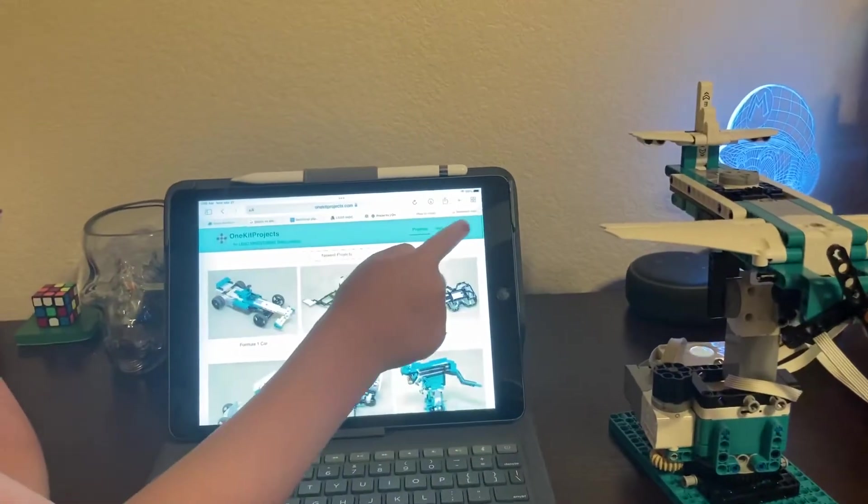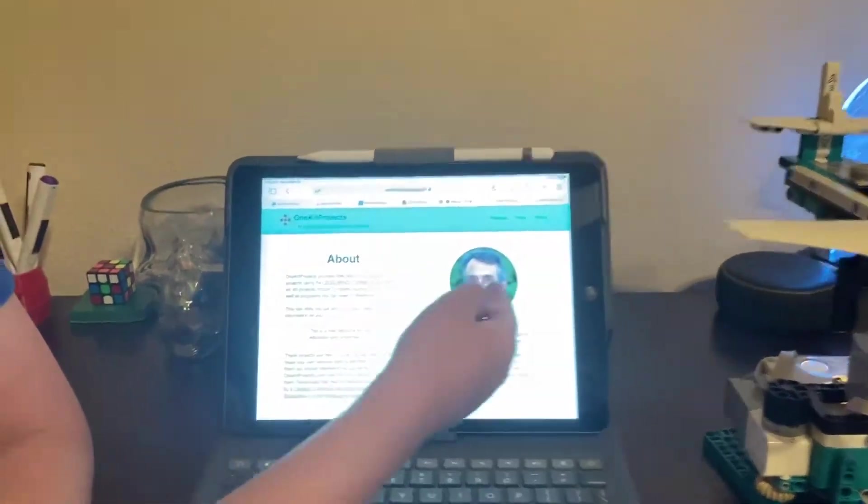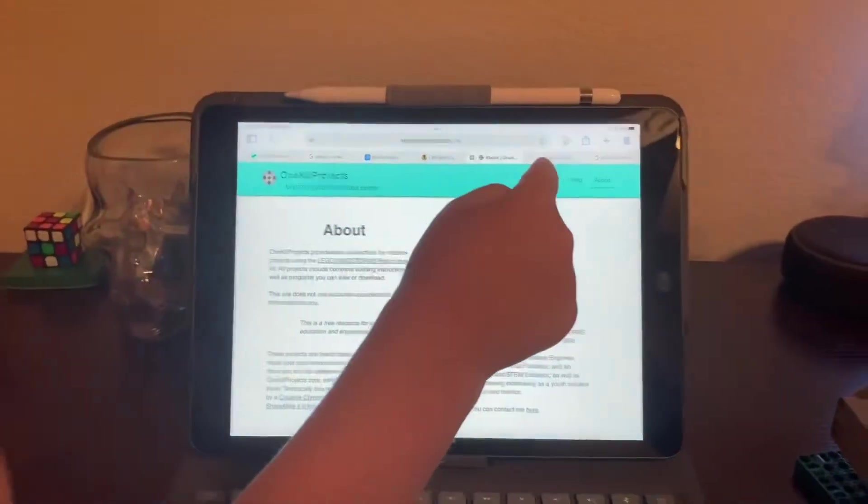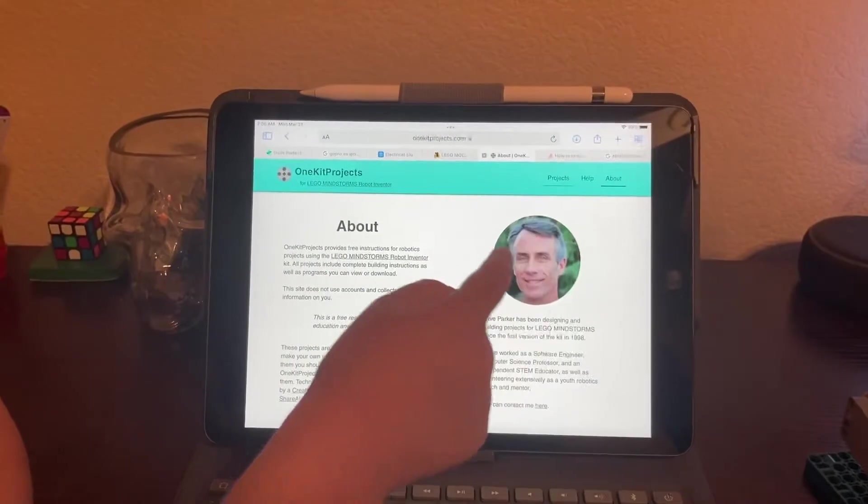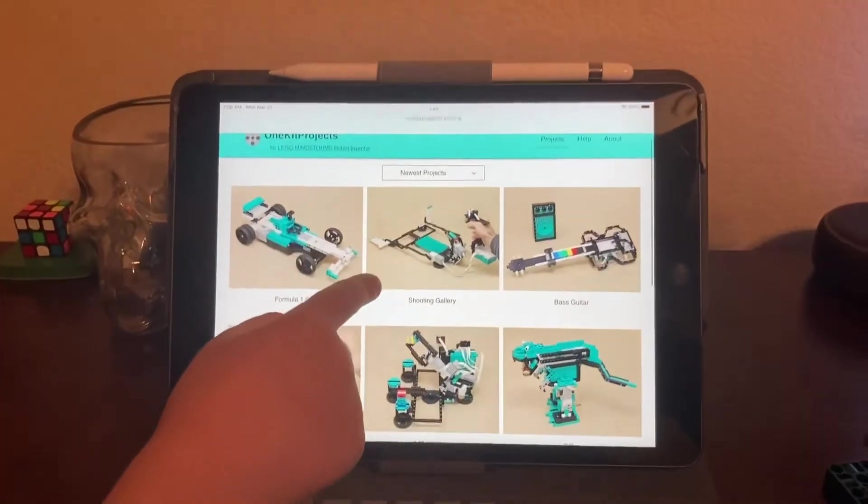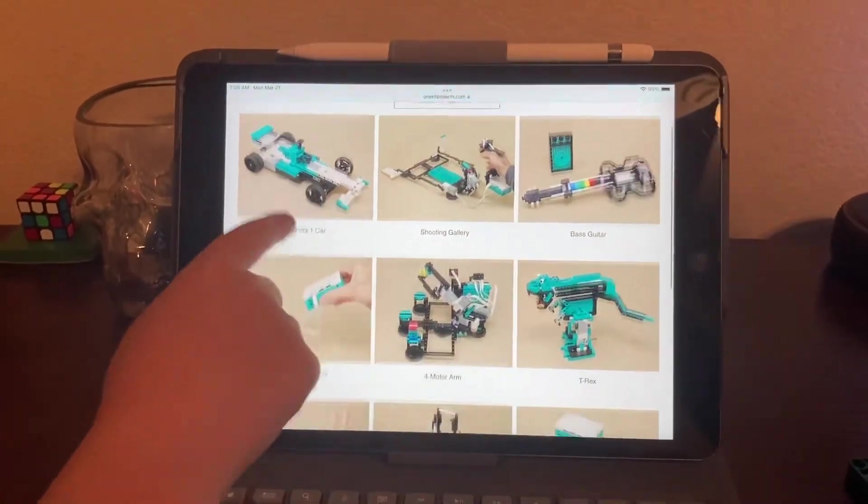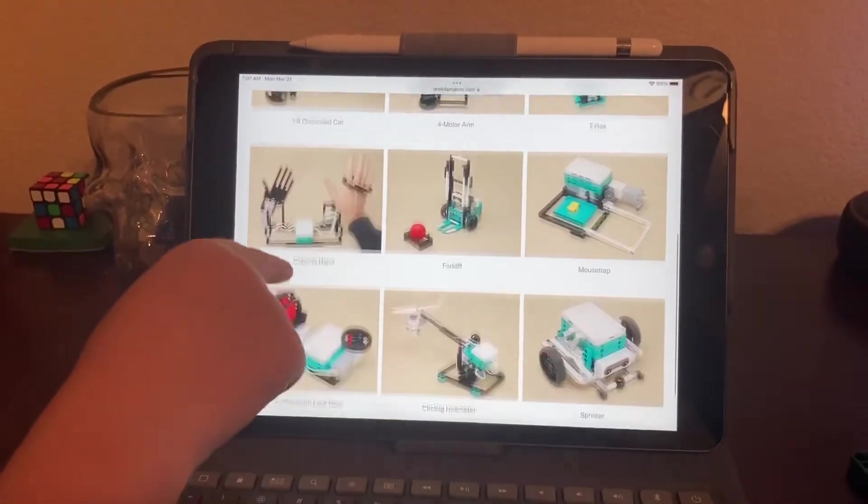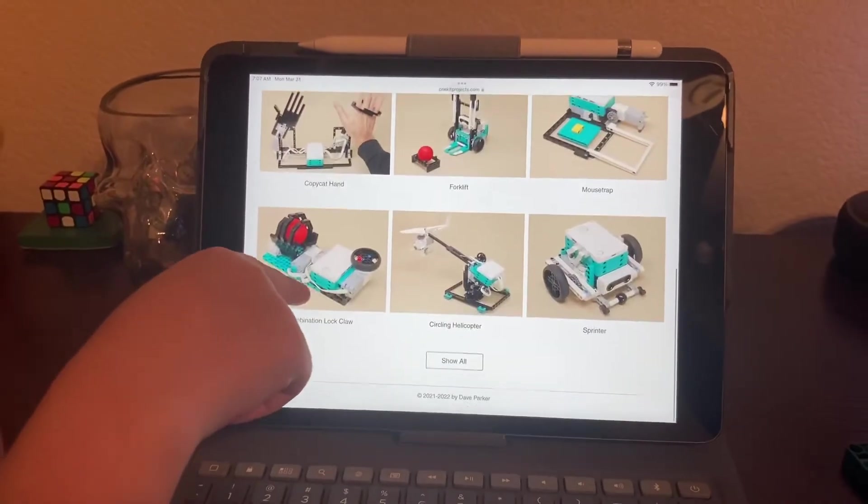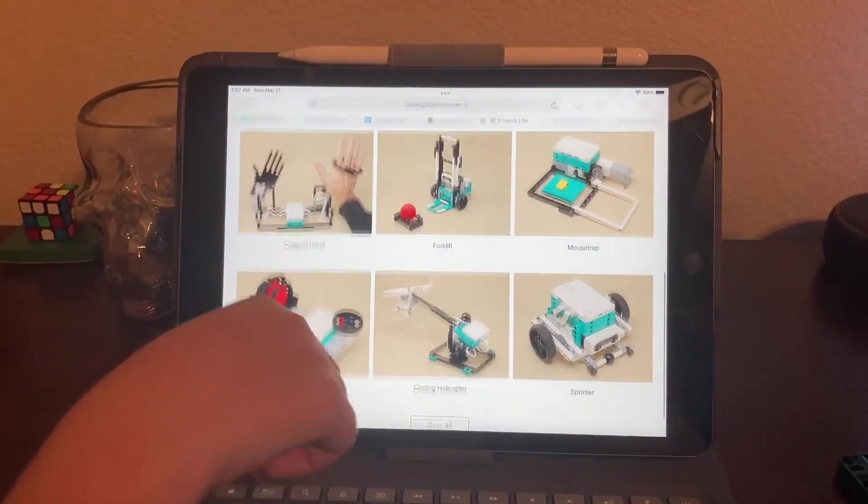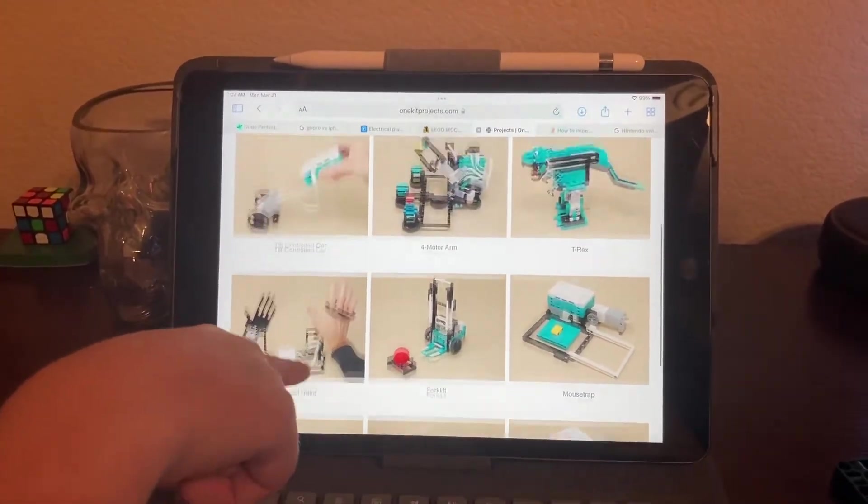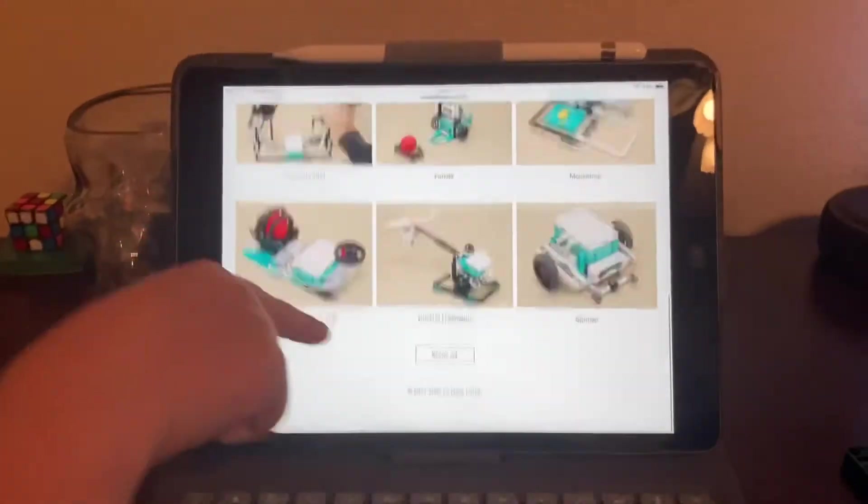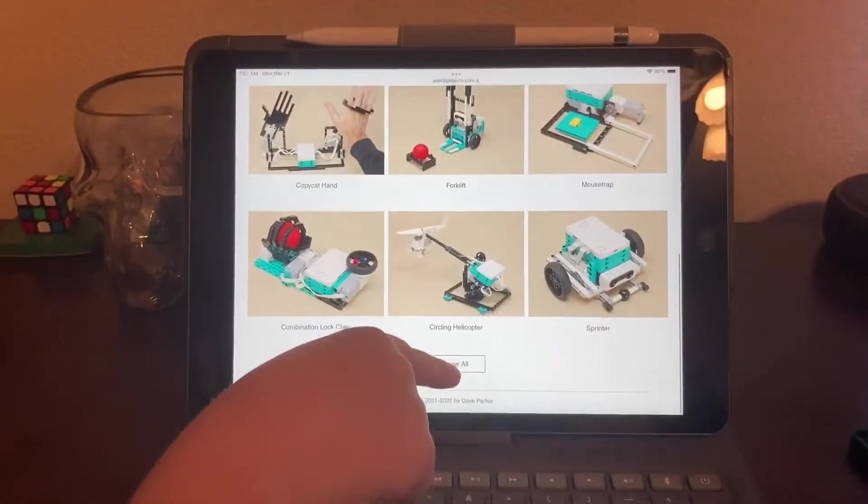The person who made this was David Parker, so shout out to him. He has made a ton more - these are all his newest projects. These are really cool, so these are most of his.